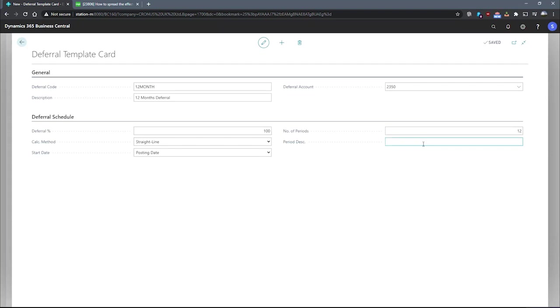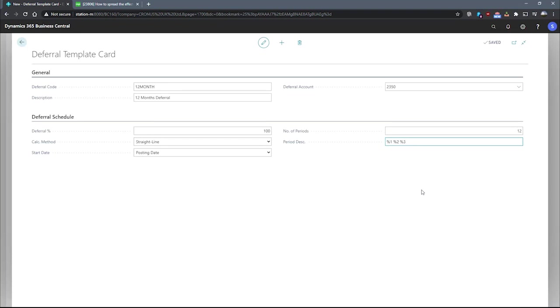In the period description, we can specify what description we hope to use for each deferral posting. We can enter some standard text and then add a parameter or the other way around. The parameters we can use here are percent one, percent two, and percent three for the day number, week number, and month number of the period's posting date, respectively.